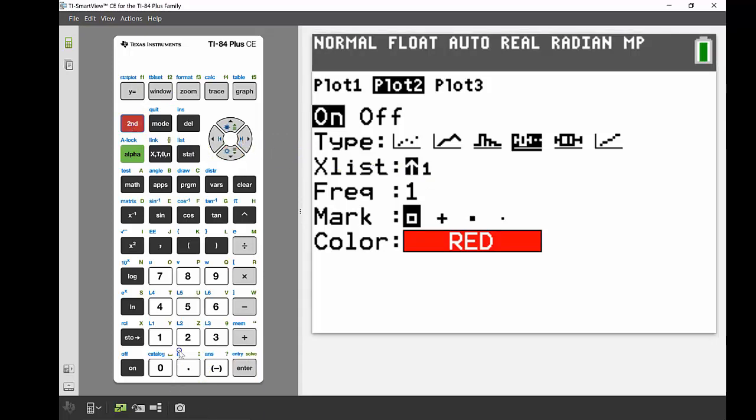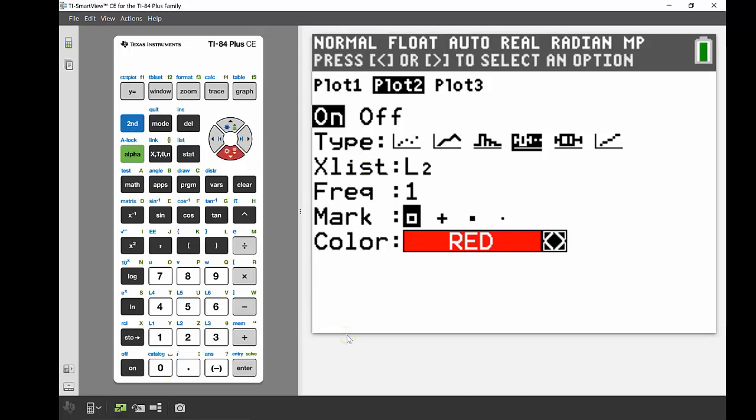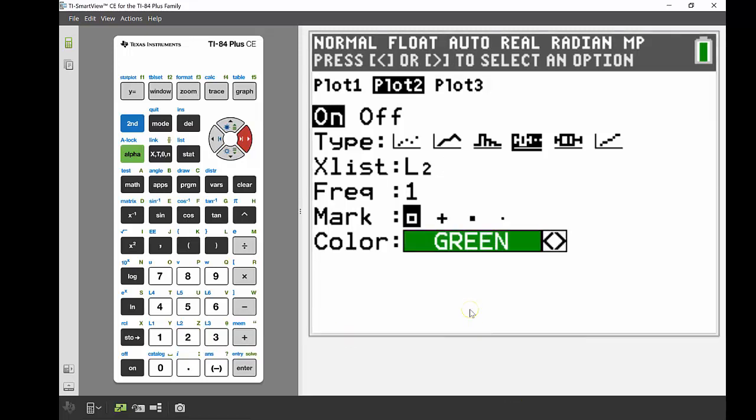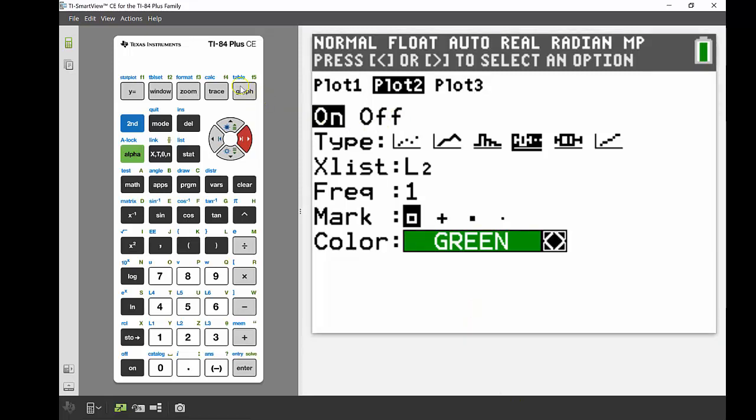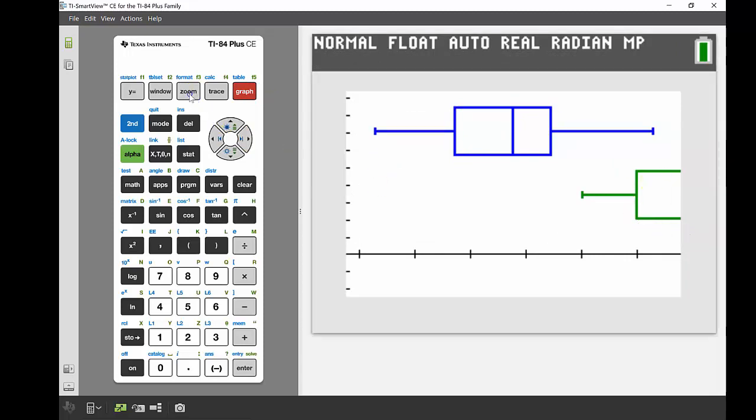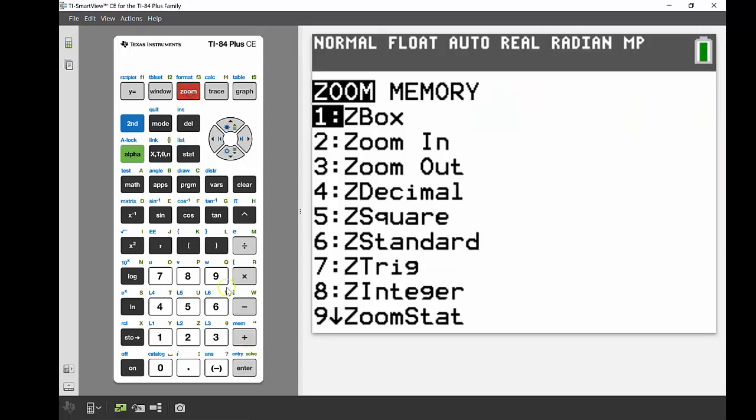Everything else can stay the same. We might do something else, we might do green instead of red, I think, just to change it up a little bit. And then I'm going to graph that as well. Now again, you can see we can't really see that female box and whisker too well. So again, I'm going to use that zoom stat again, so zoom number nine.